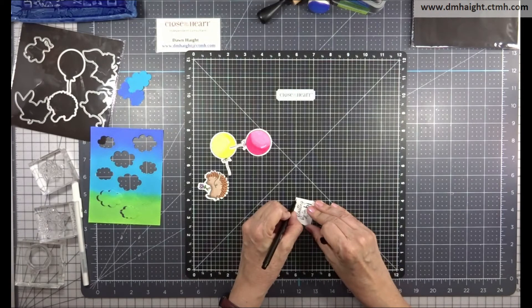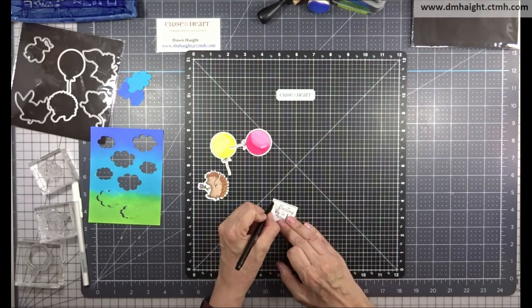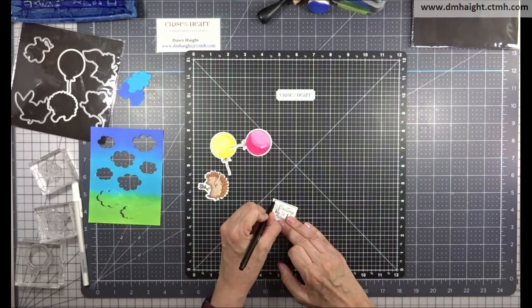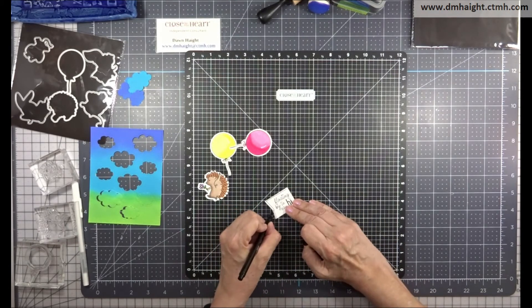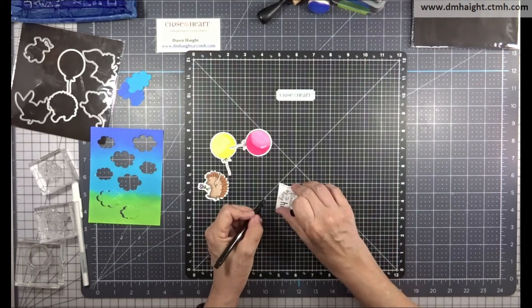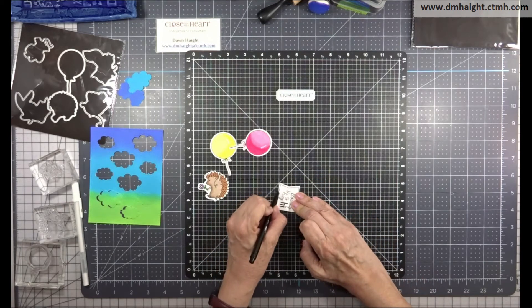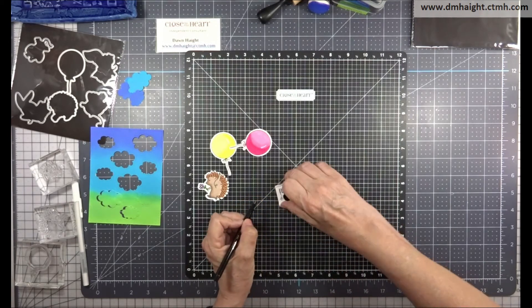And then I am going to use a doodling pen. This is in black. I'm just going to doodle a little line around this banner.